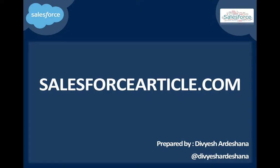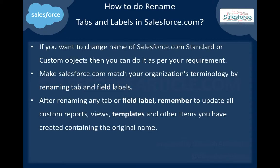This is from salesforcearticle.com. Today I want to share a video on how to rename tabs and labels in Salesforce.com. If you want to change the name of Salesforce.com standard or custom objects, you can do it as per your requirement.